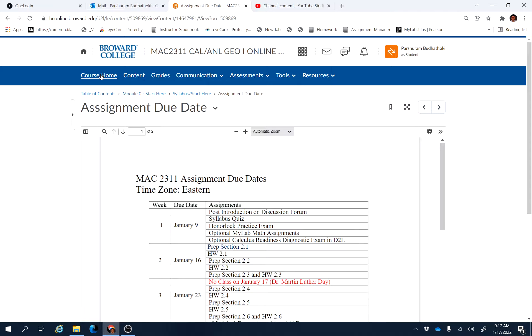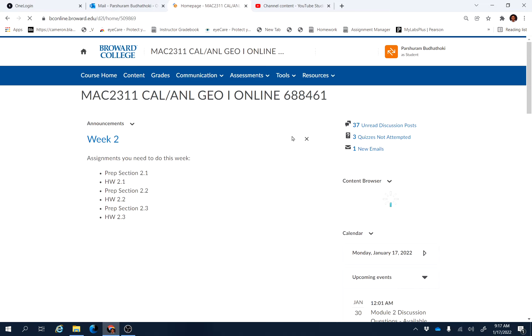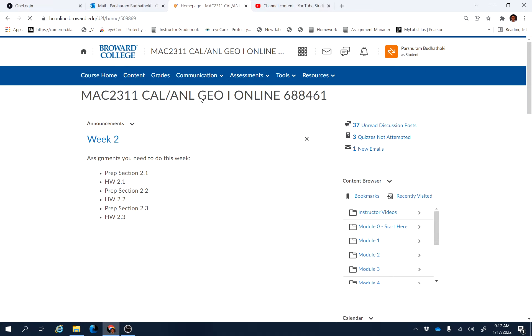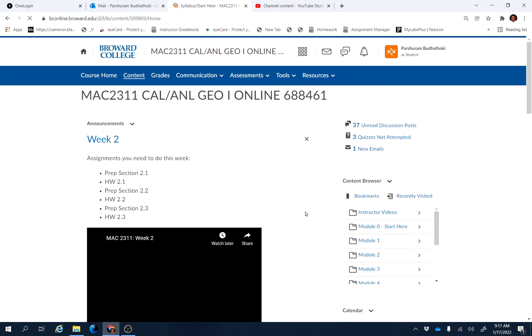Go back to your course home page. There are instructor videos for these three sections already available. You can click the course content and then you will be able to see instructor videos.